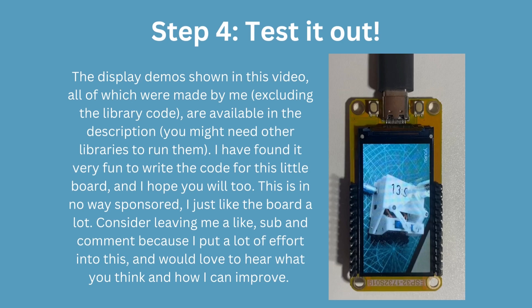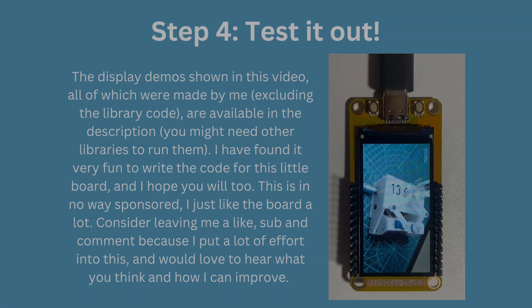All of the code shown in this video is available in the description below and it will only work given that you have followed the installation steps shown before.